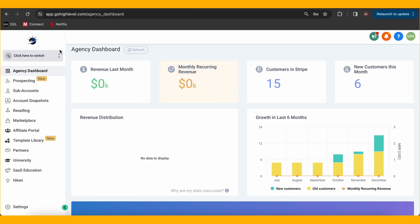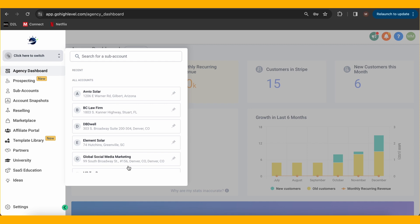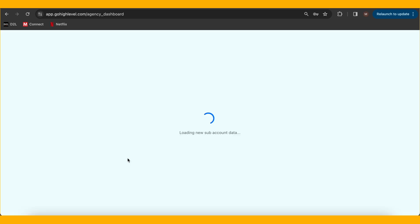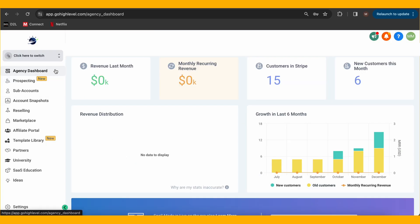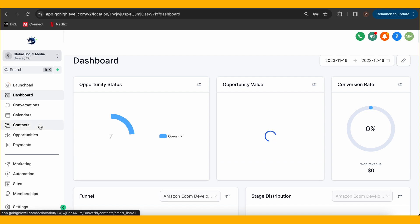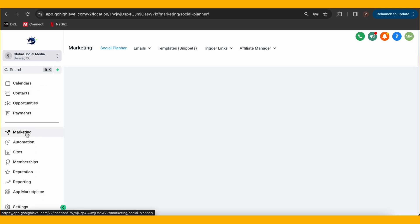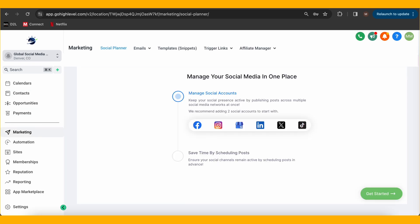Buckle up because we're about to blast off into the cosmos of email marketing, Go High Level style. First things first, log into your Go High Level dashboard — the control center of your marketing universe. Once you're in, head over to the sub account you're going to use and then the marketing tab, our mission control for this adventure.